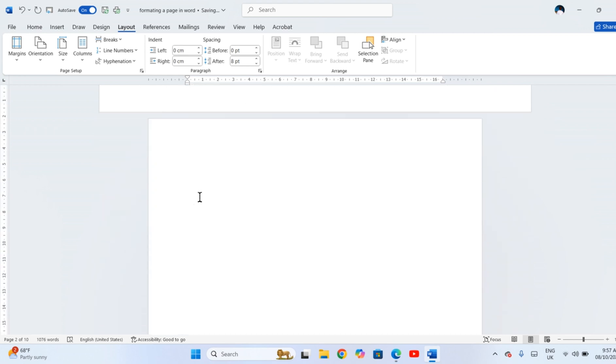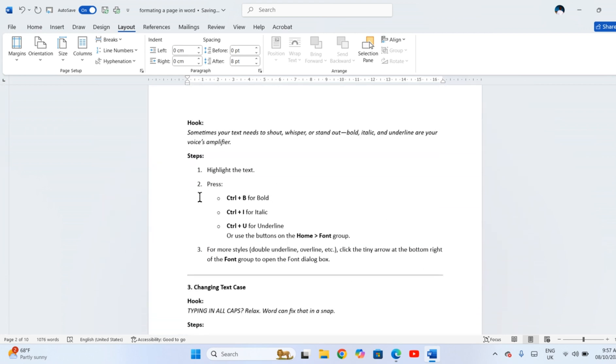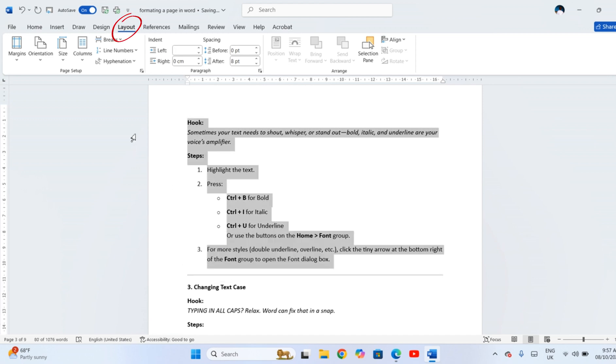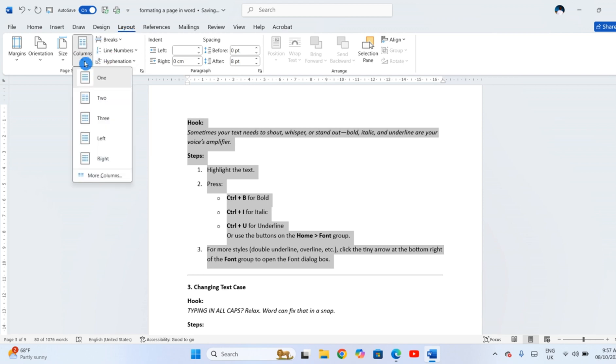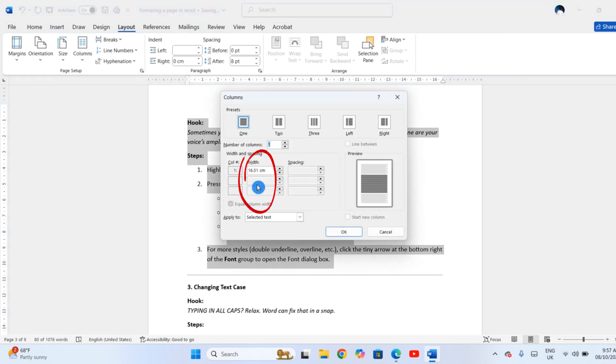To split text into multiple columns, select the text. Go to Layout, then Columns. And pick one of the presets or click More Columns to set your own widths and spacing.